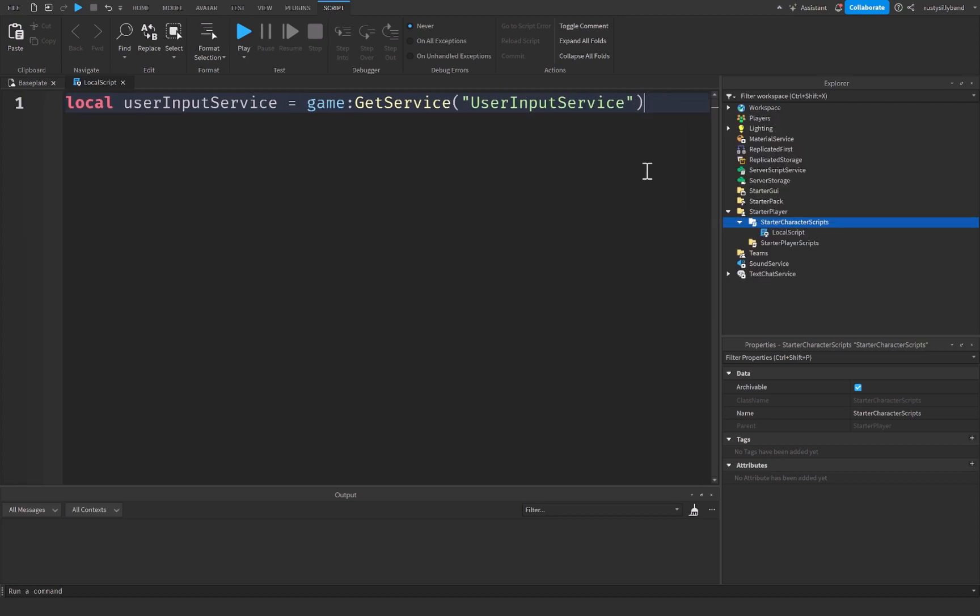User input service allows us to interact with players and help create responsive gameplay. It can detect various player actions such as mouse clicks, keyboard presses, and mouse movements even, which is pretty cool.